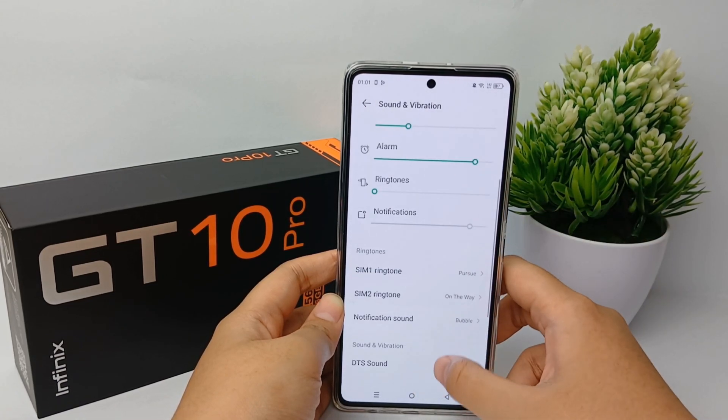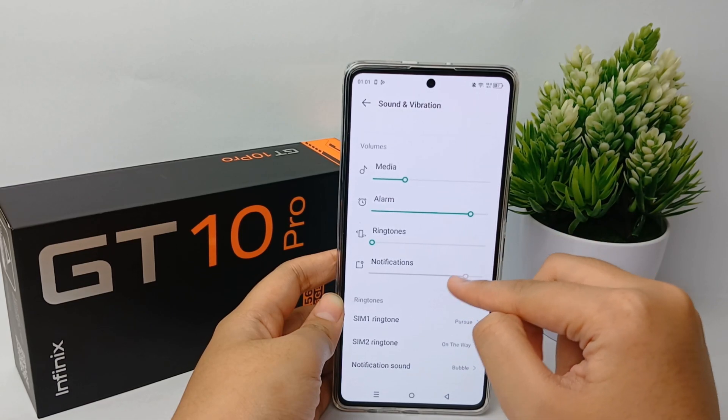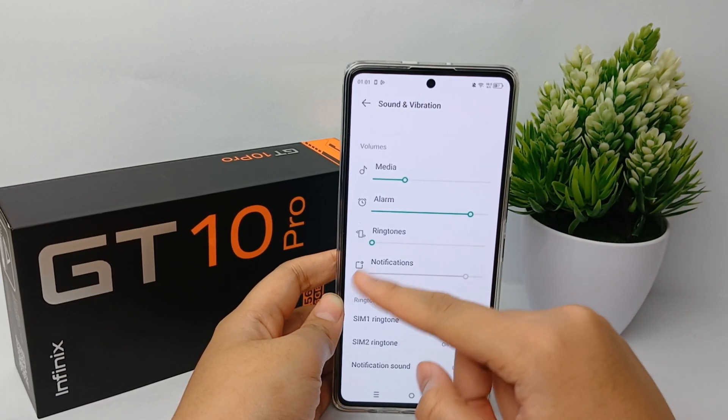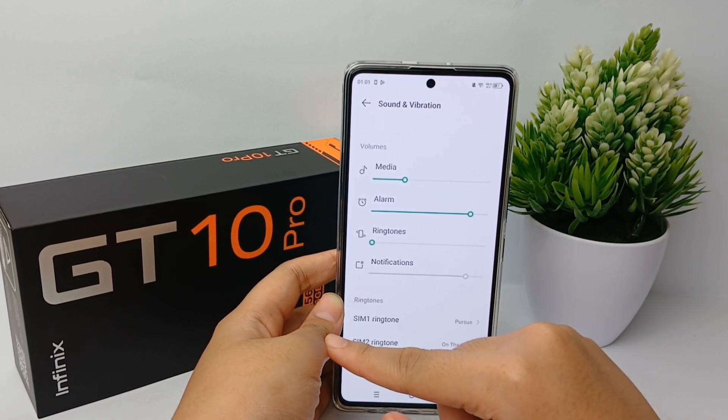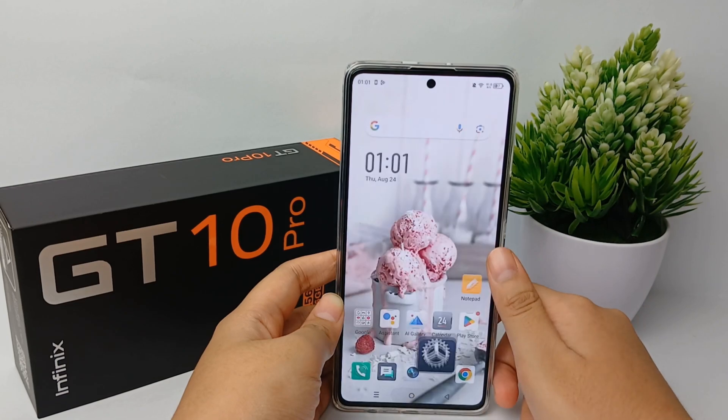So that's the tutorial on how to customize notification sound on the Infinix GT10 Pro. Thank you so much for watching.